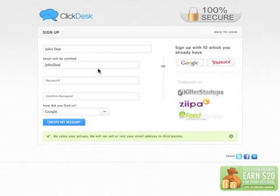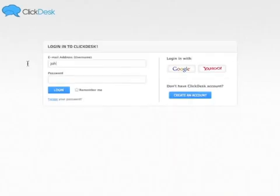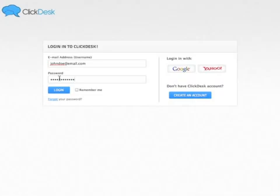When you fill in the necessary information and click Create My Account, you will need to verify your account via email. Afterwards, you will be able to login with your email address and password.